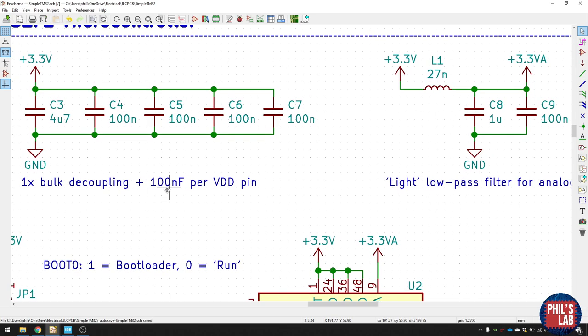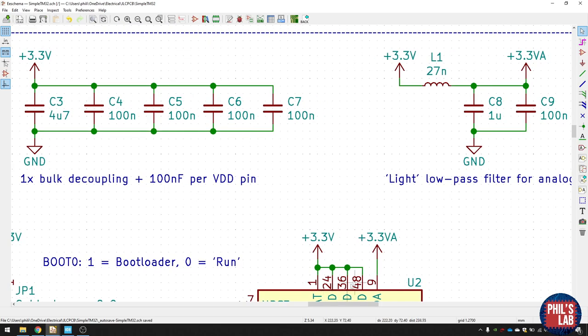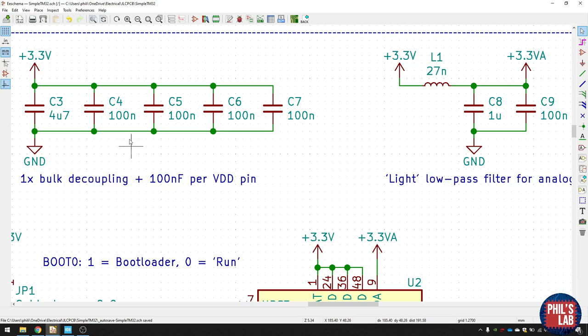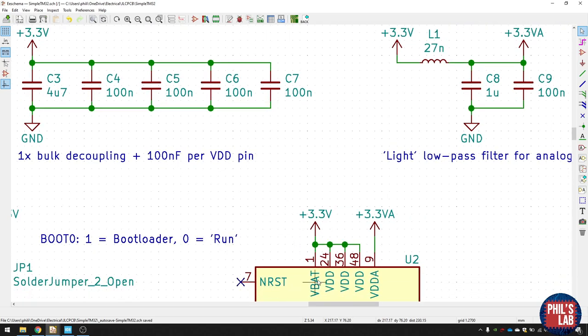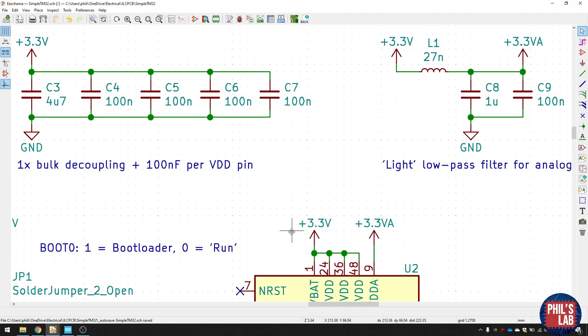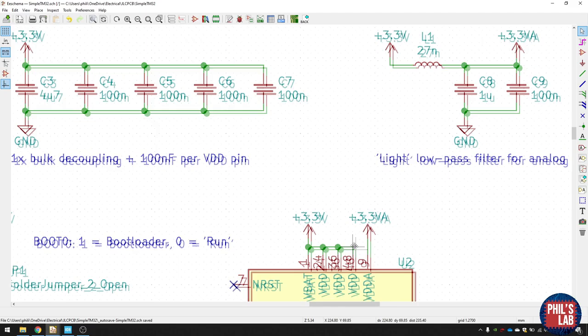And what you want to do for the main power pins is have one bulk decoupling capacitor. That could be something like 4.7 microfarads or maybe something like 10 microfarads. But then you also want per VDD pin, one 100 nanofarad capacitor. So I essentially have four here because I have VBAT and three VDDs. And then later in layout and routing, you'd place them as close as possible to the power pins.